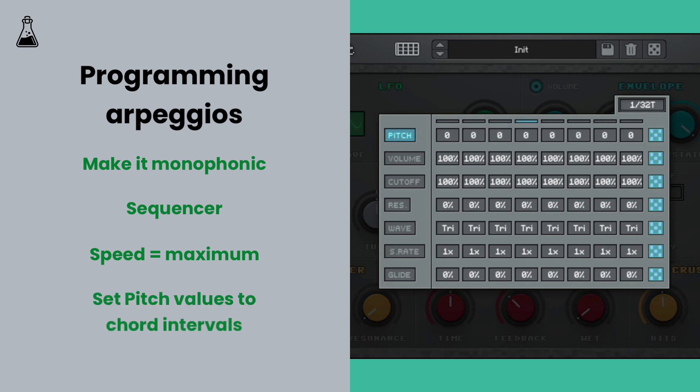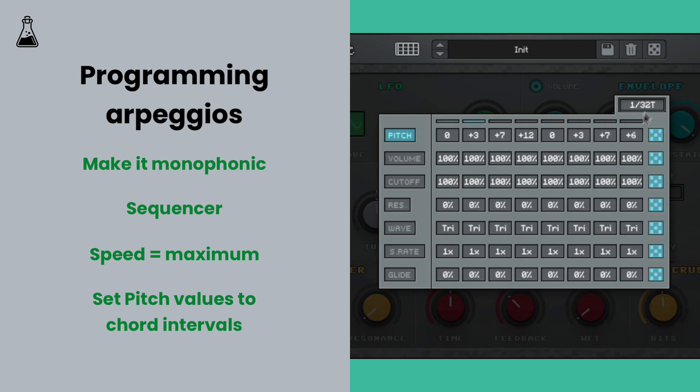Next, set the pitch values so that Minibit arpeggiates through a chord shape. We'll just go for a basic minor triad here, and sequence 0, plus 3, and plus 7. We'll also add a note at plus 12, to make the sequence 4 notes long, repeating it twice across the 8 note sequence.